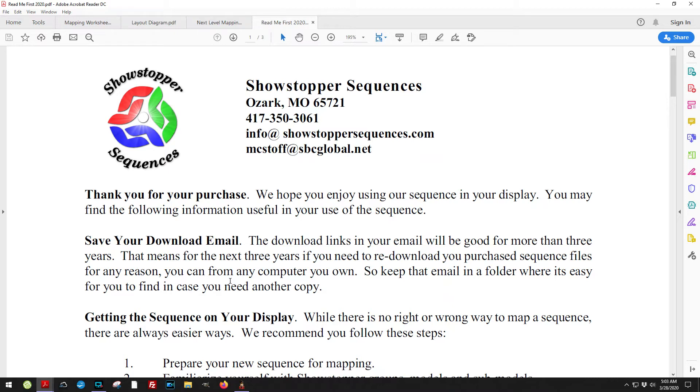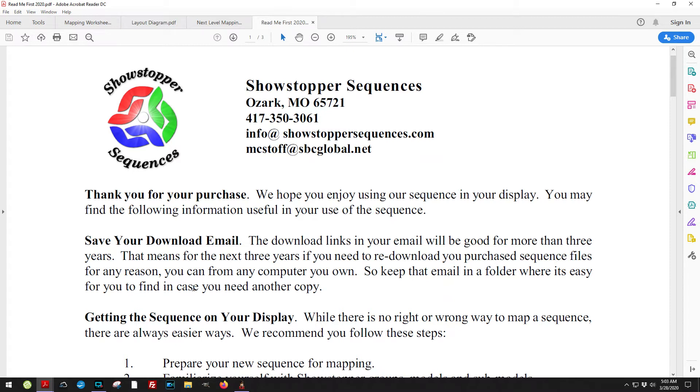I think the last count I had is it's at seven years or something like that. So for most people, that's about the length that they'll keep their display before significantly changing it. Save that download email and you can use it again and again. As we update our layout, you'll be able to get those updates automatically without paying anything.